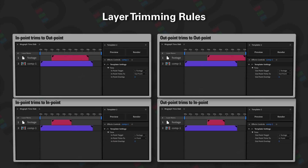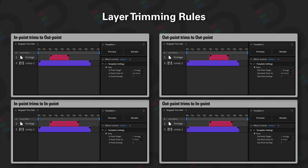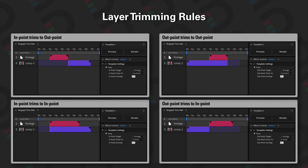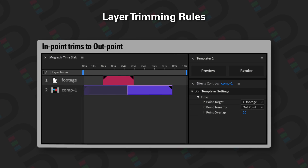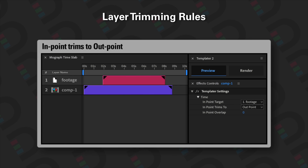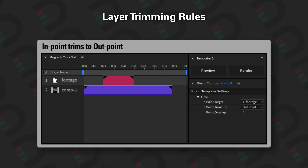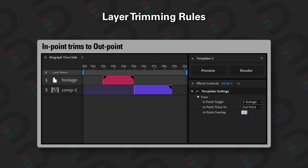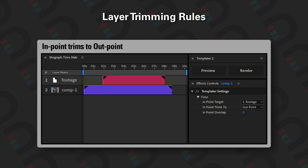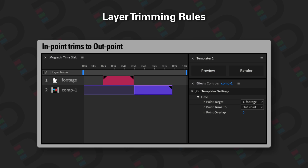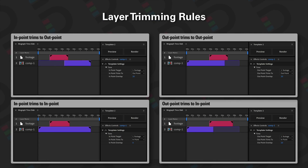So let's take a look at layer trimming. We have four basic layer trimming rules. The first one is 'in point trims to out point,' which means the in point of a layer will trim until it meets the out point of a target layer. In this example, we can see Comp 1's in point trimming down to where the out point of the footage layer is.